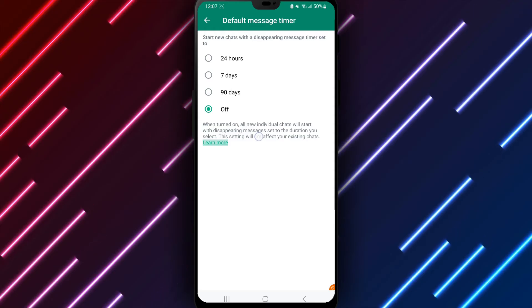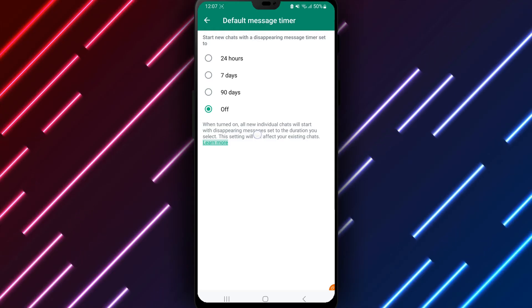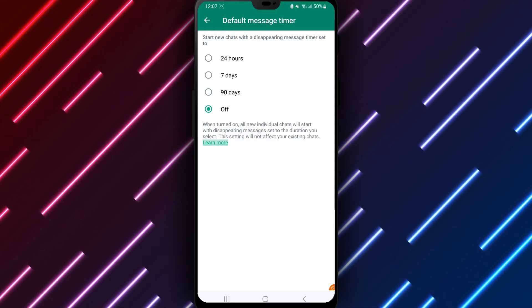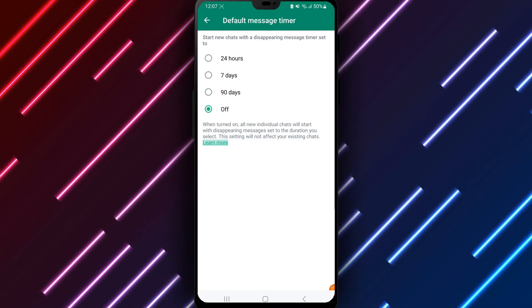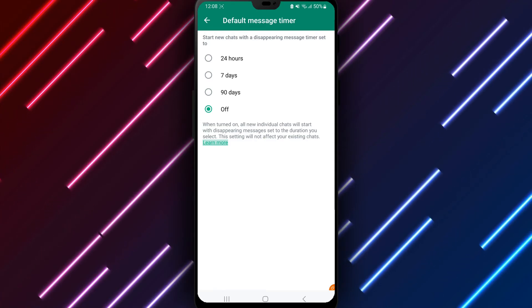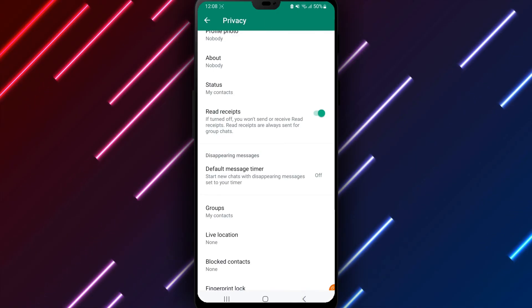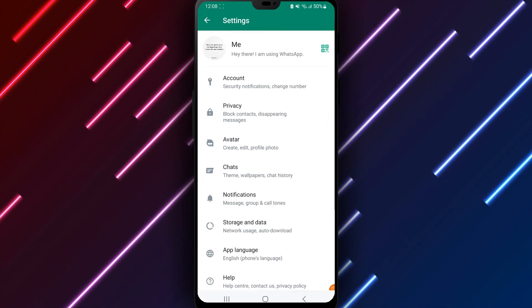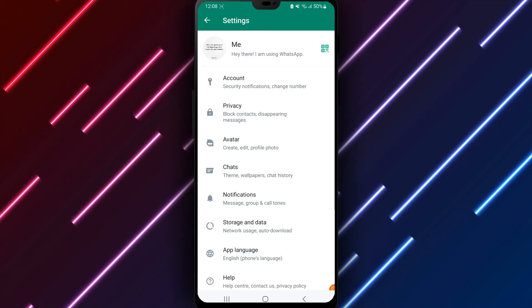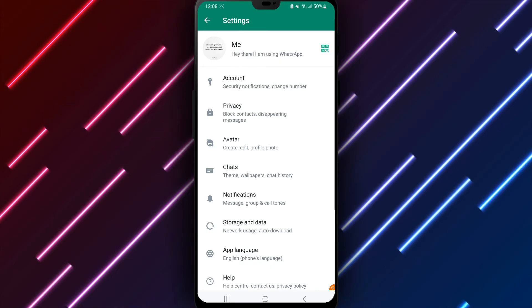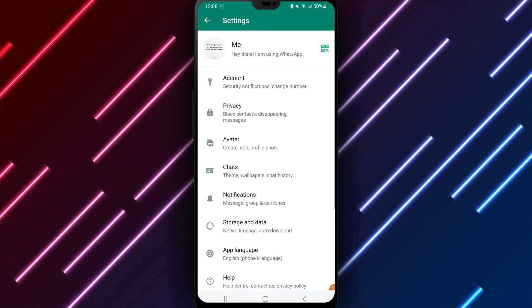Third-party WhatsApp themes, mods or add-ons could introduce security vulnerabilities rather than using the built-in features. For controlling message access, the WhatsApp settings themselves provide an easy solution with minimum complications.